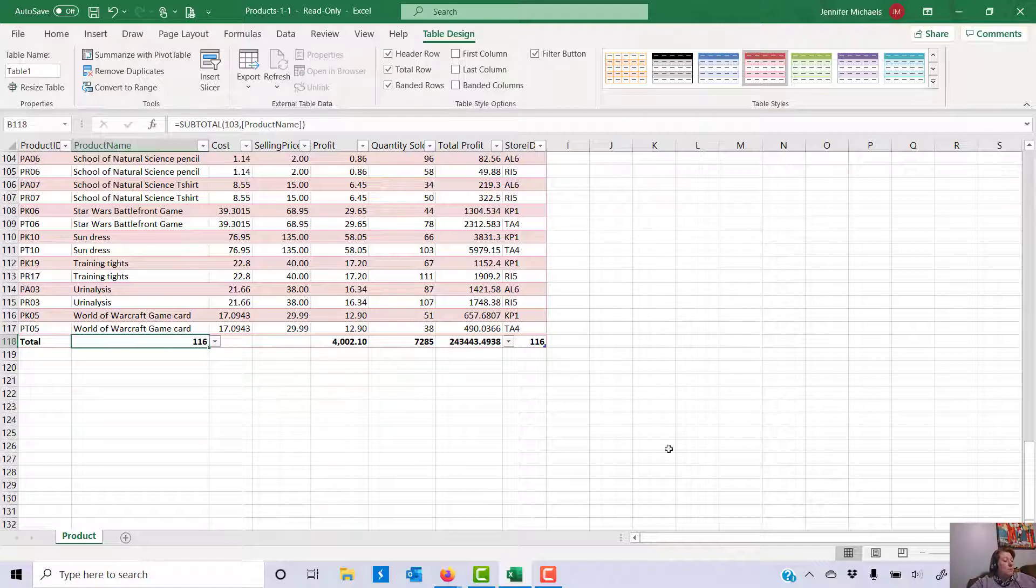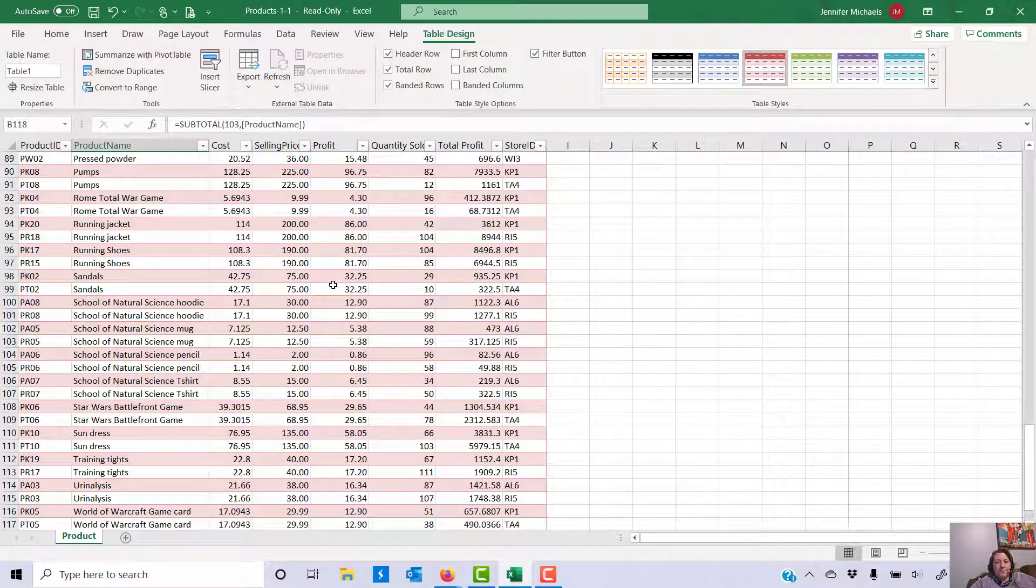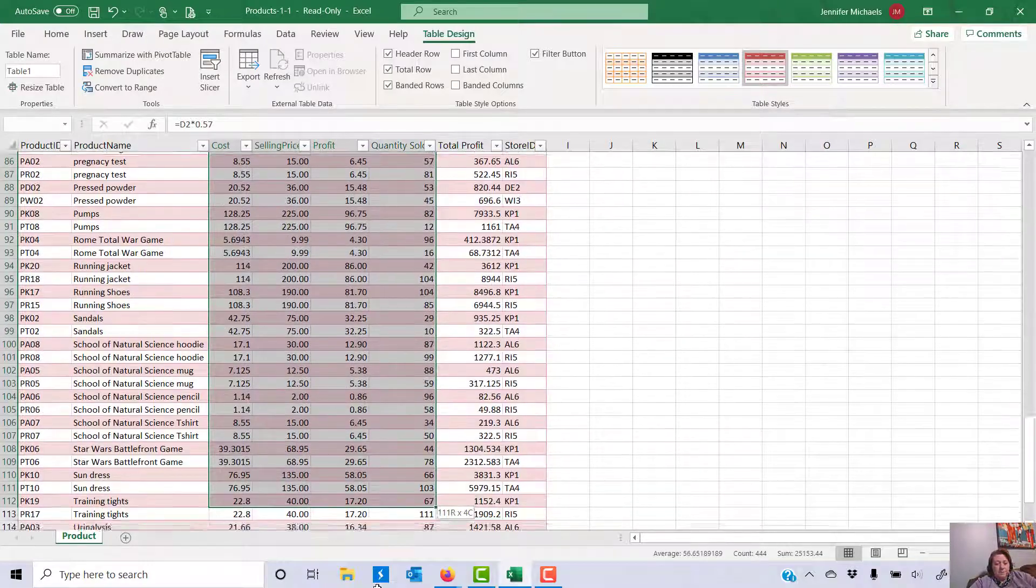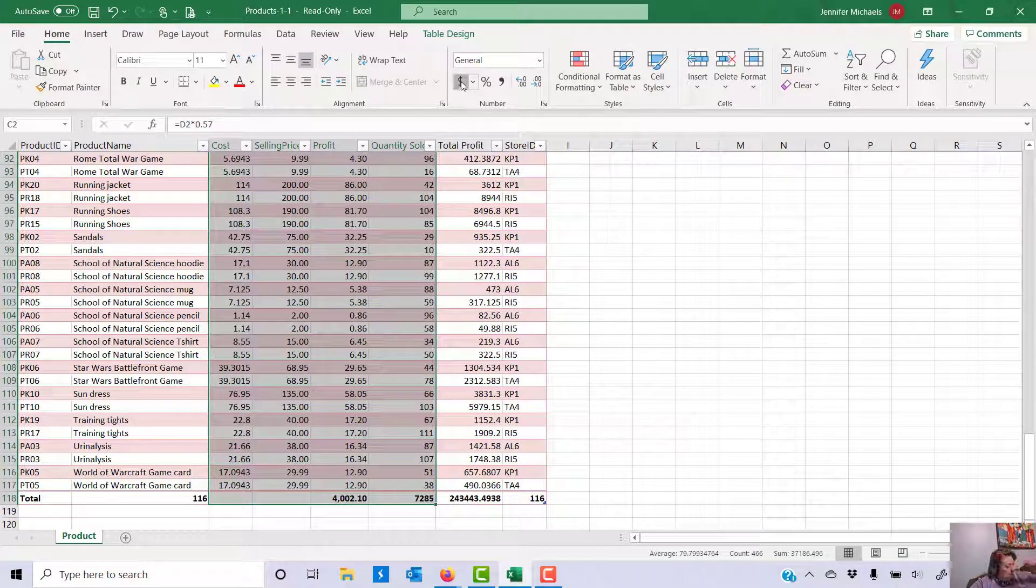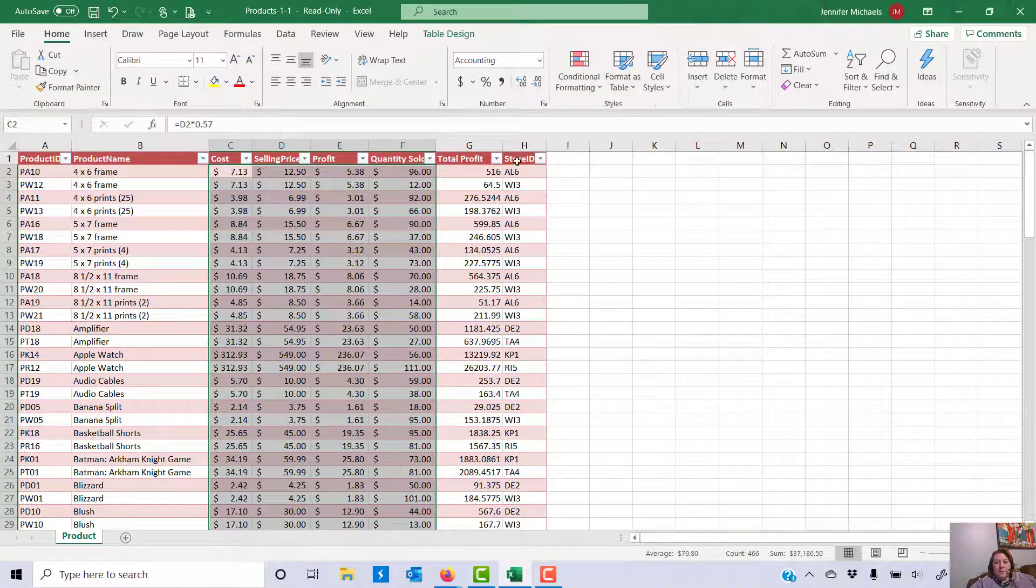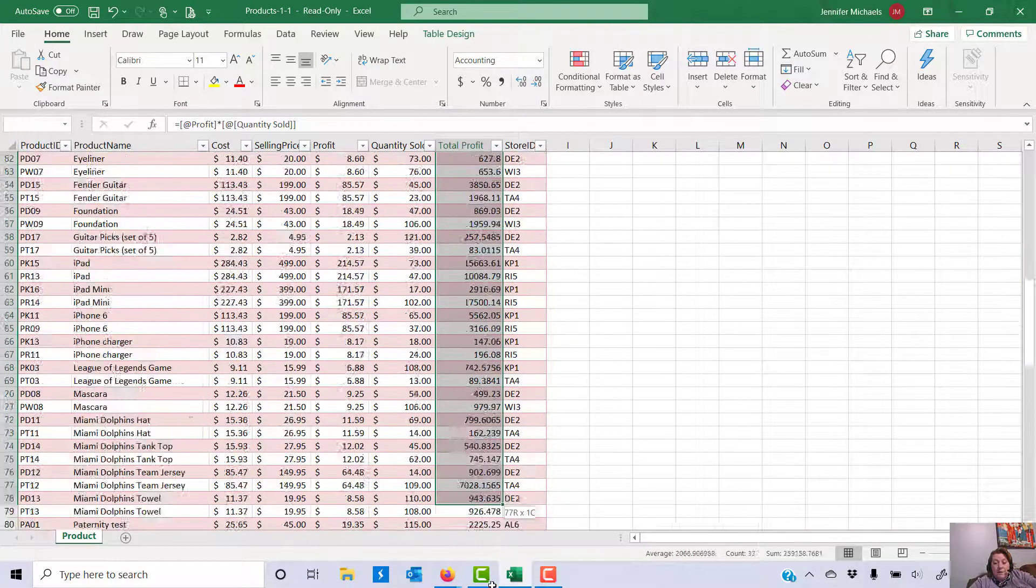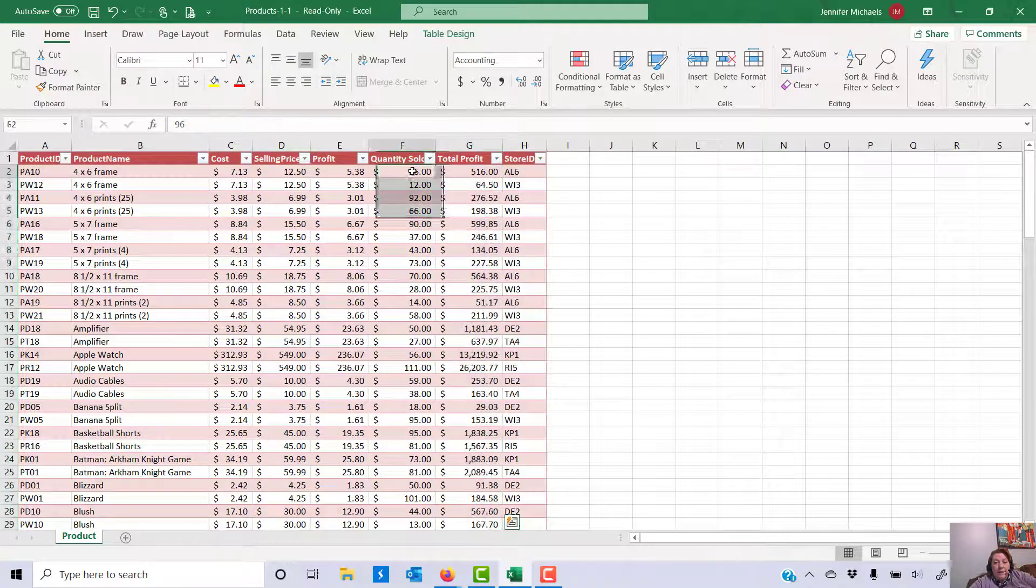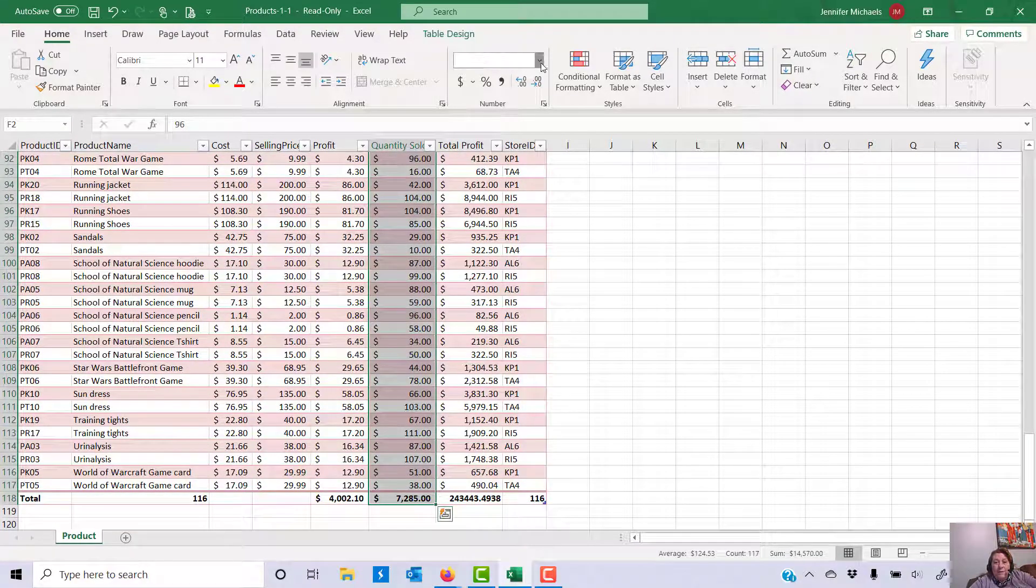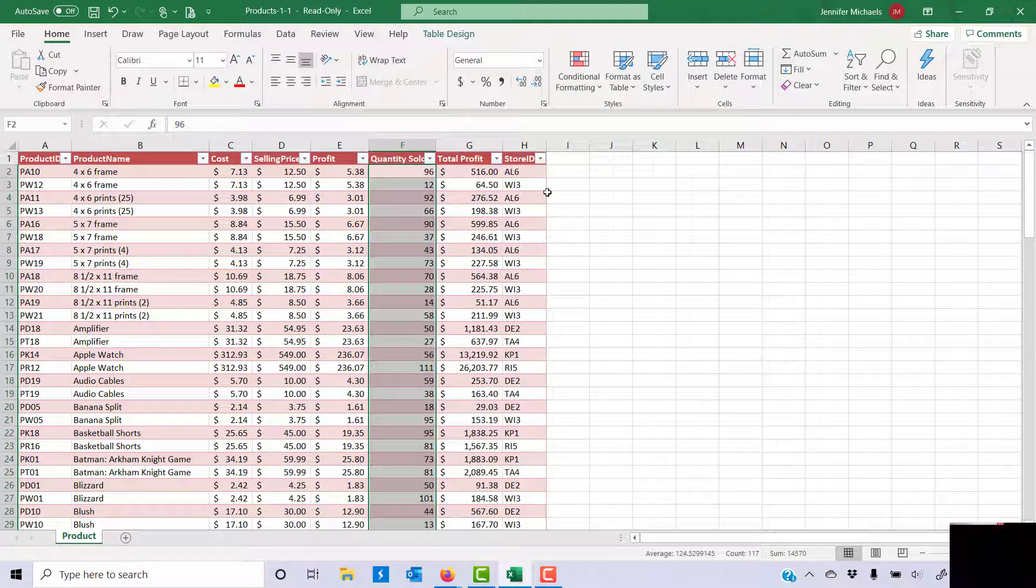It says format all numbers appropriately. Pretty much everything except quantity sold is currency: cost, selling price, and profit. So I would select those three columns, make that currency. I didn't specify decimal places. Oops, I did quantity sold too. That's okay. We will come over here, select profit, make that one currency. And then I'll come back here to quantity sold and I will make that back to general.